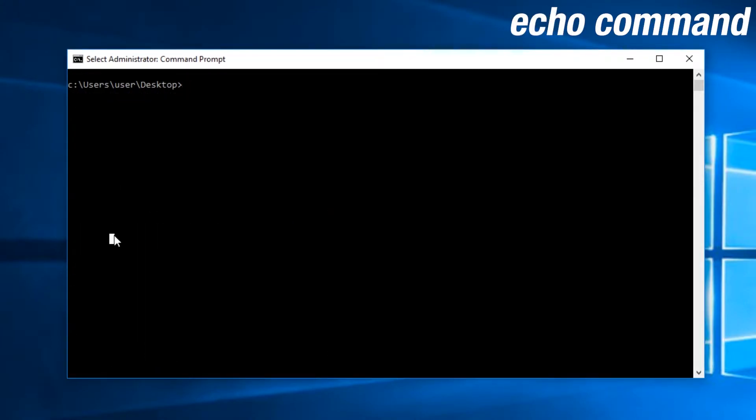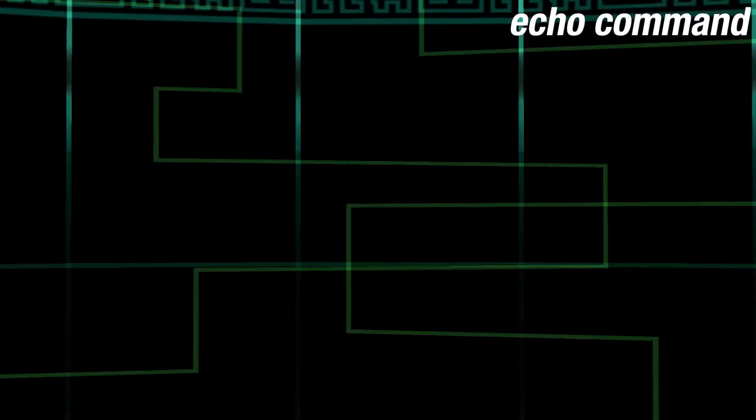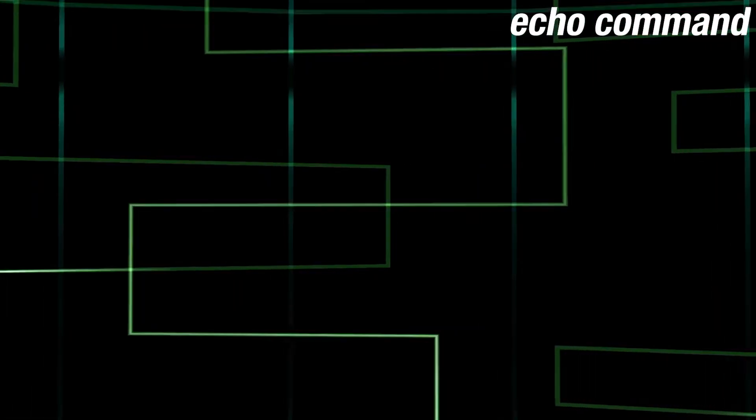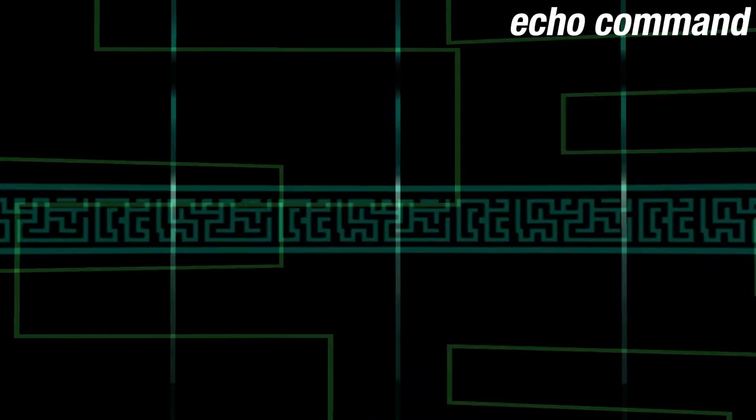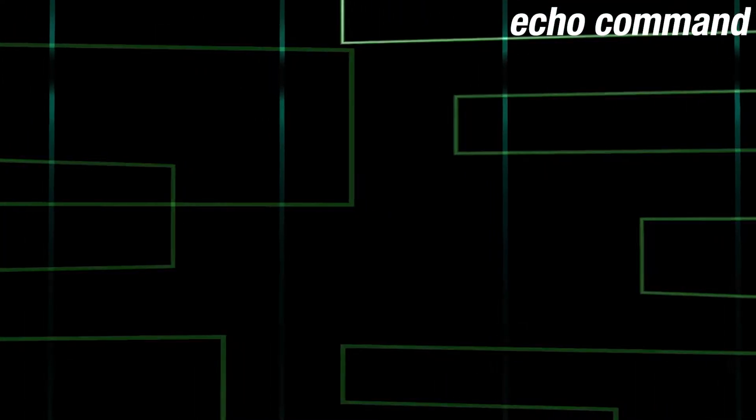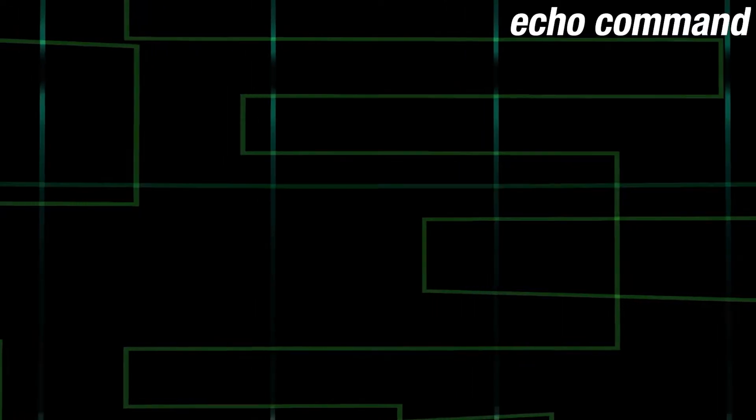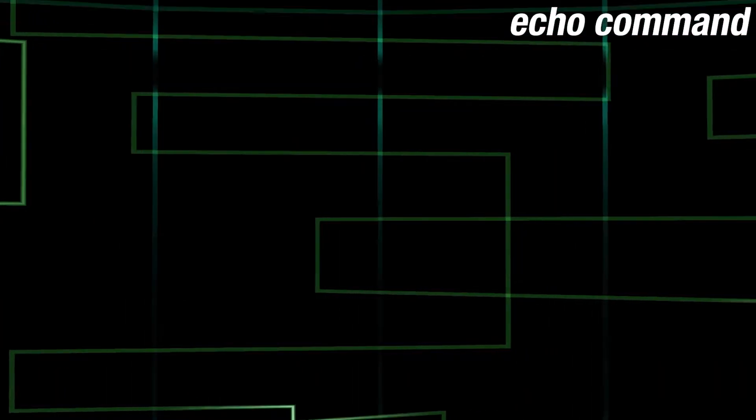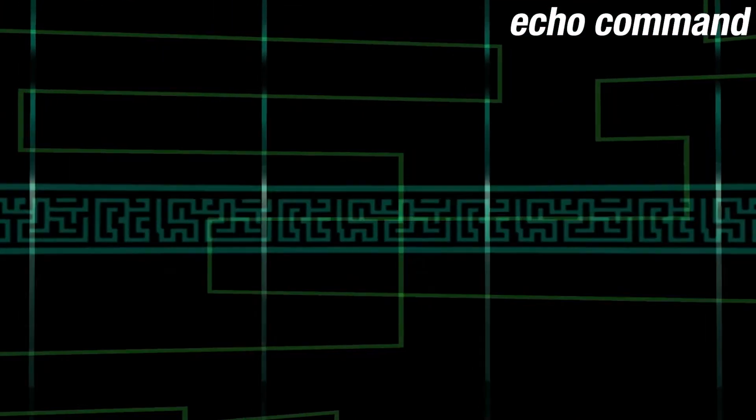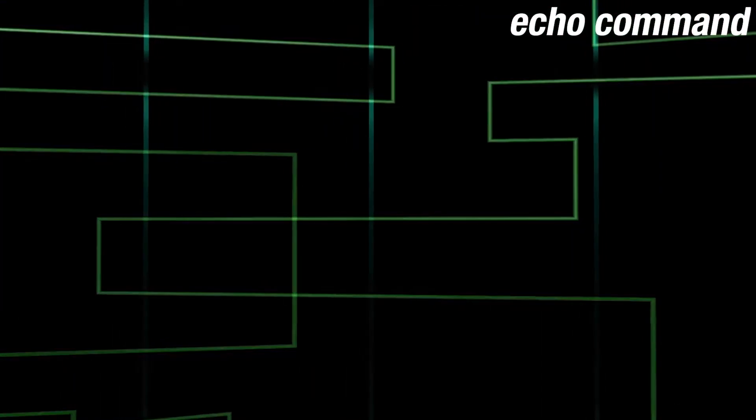There are additional uses for this that we will not be covering here. As an example, executing echo testing will have the command prompt read back testing.